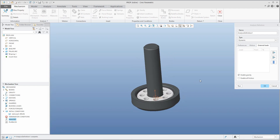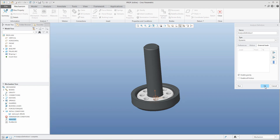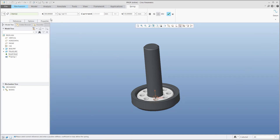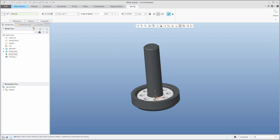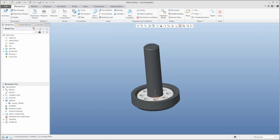I know what the problem is — if you do not specify the material properties, the system will set a very heavy model. You can imagine this model is so heavy that the spring, even though set correctly with stiffness coefficient 300, doesn't behave as expected. The material is not set up correctly for the plate.